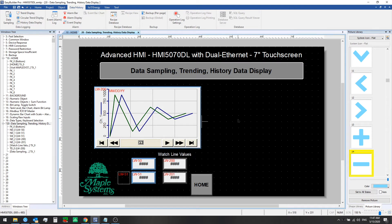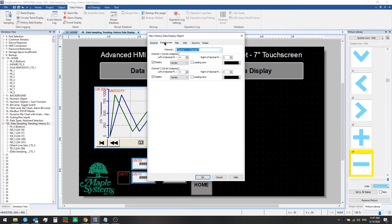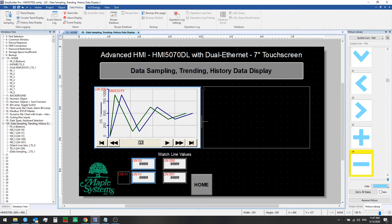First let's finish adding that history data display to our window. We've configured this as we like. From the Data Format tab you can choose whether to show or hide your various channels from that data sampling that you've set up, and you can set the number of digits left or right of the decimal place. From the Title tab you could change the names of the channels — so you could have Level 1, Level 2, and so on. We'll click OK now and add it to our window.